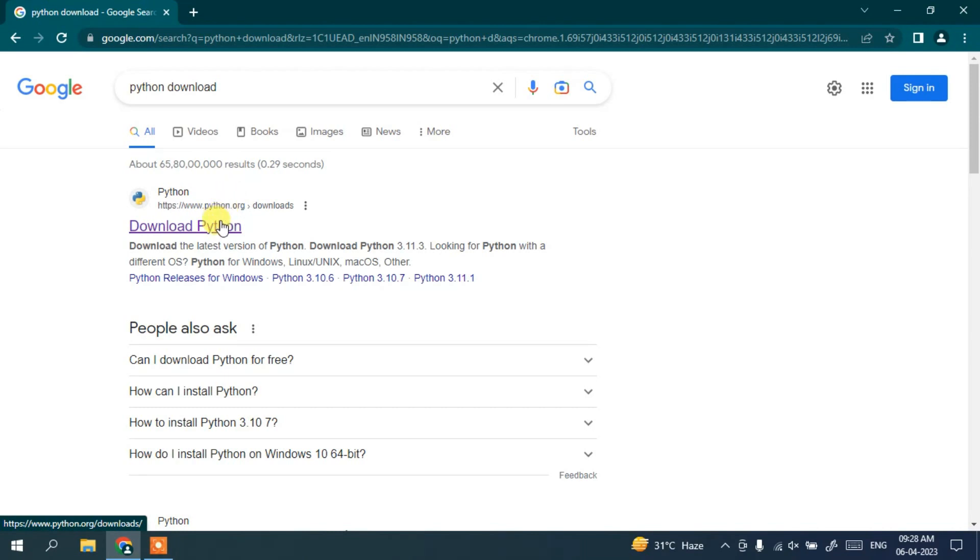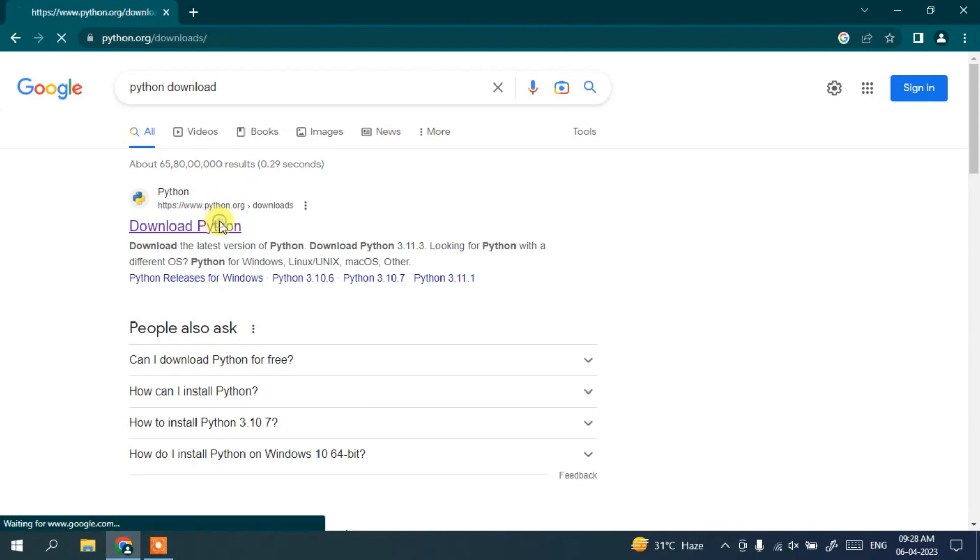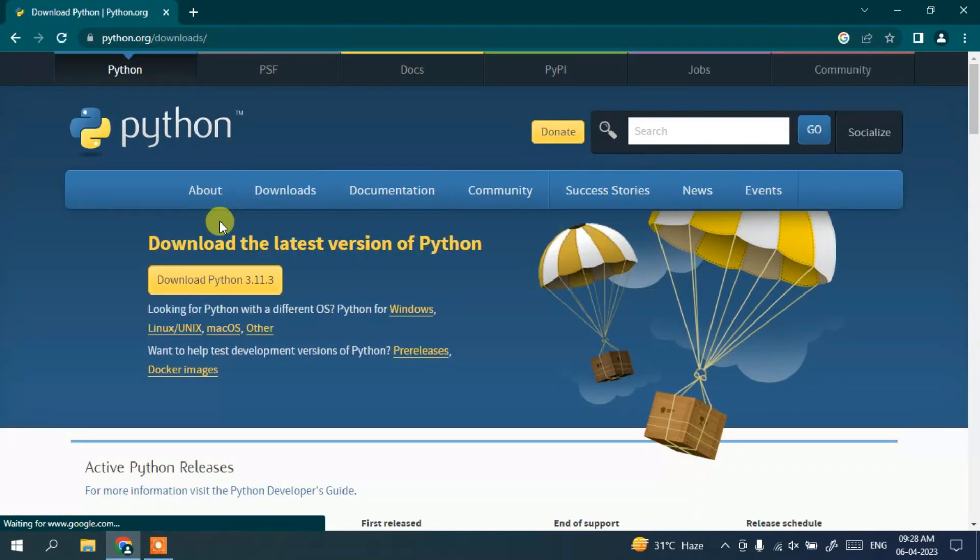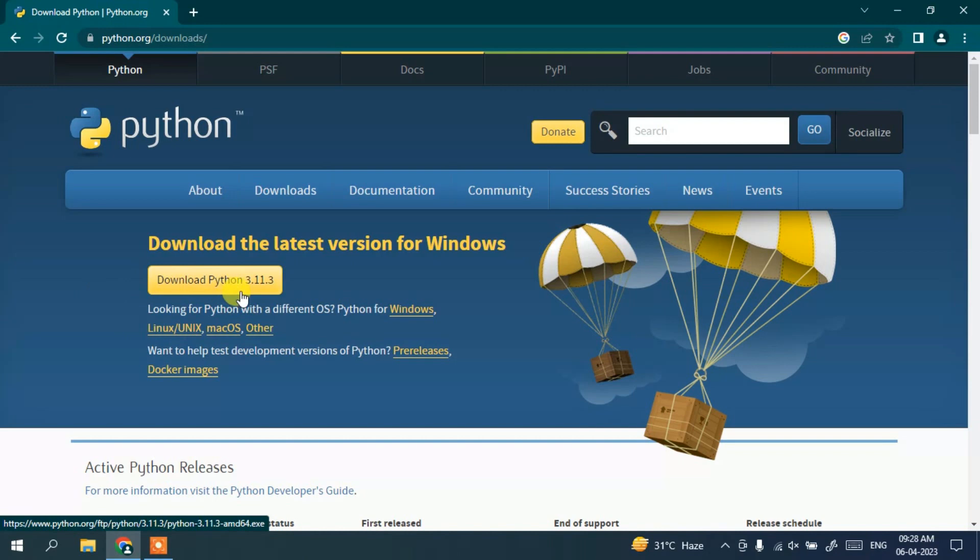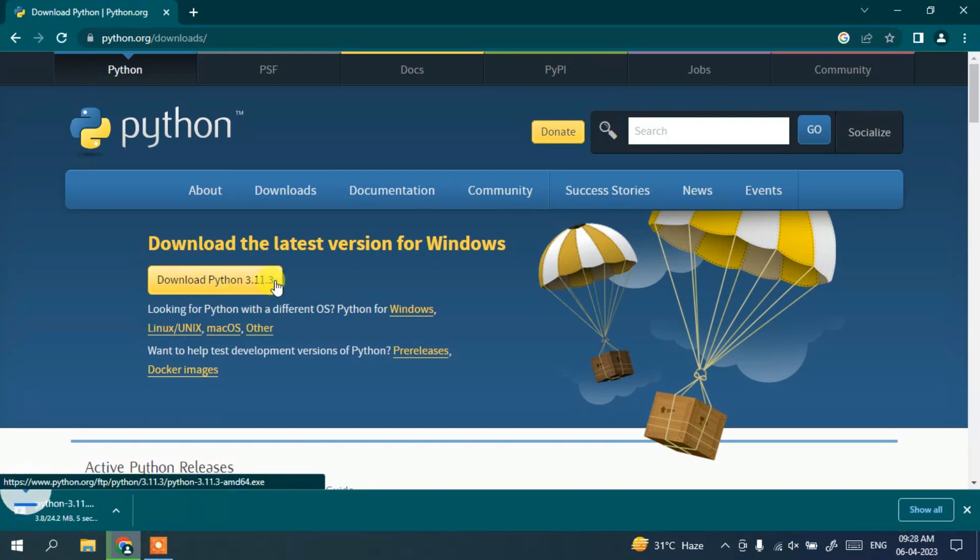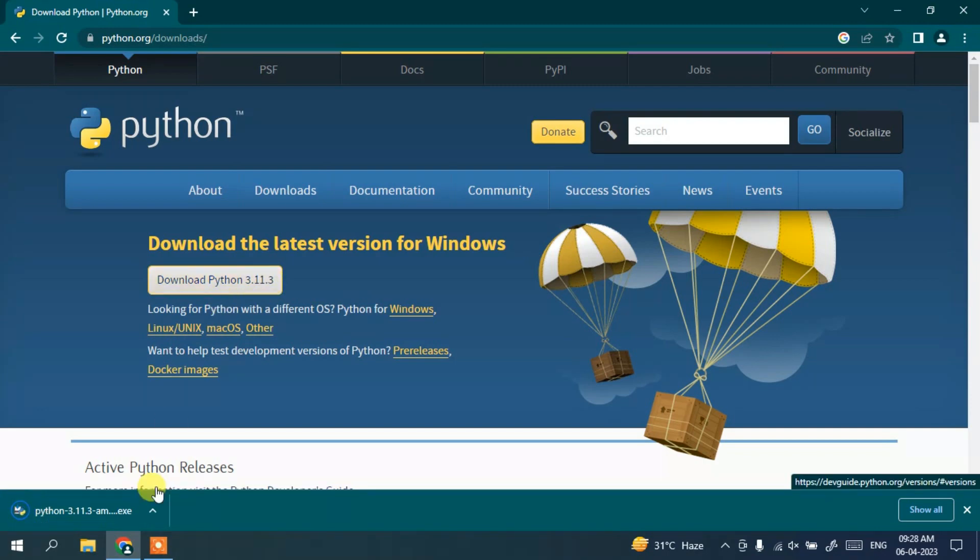When you click on that, it's going to redirect to the official site of Python where you'll be able to see this download button 3.11.3, which is our latest version. Let's click on that and it's going to start downloading Python. It has already been downloaded.